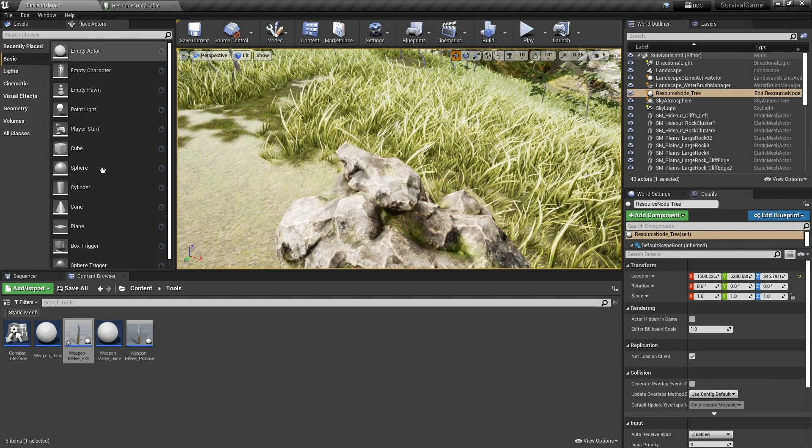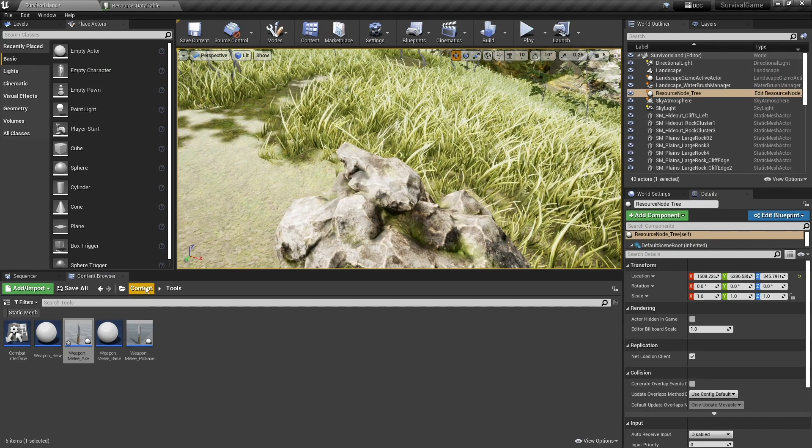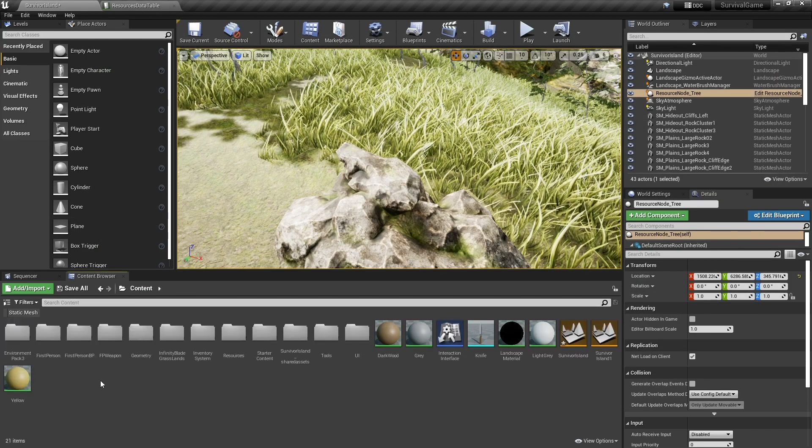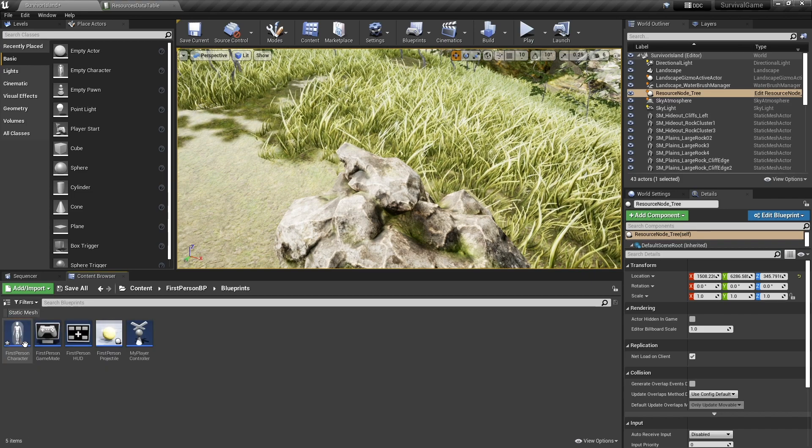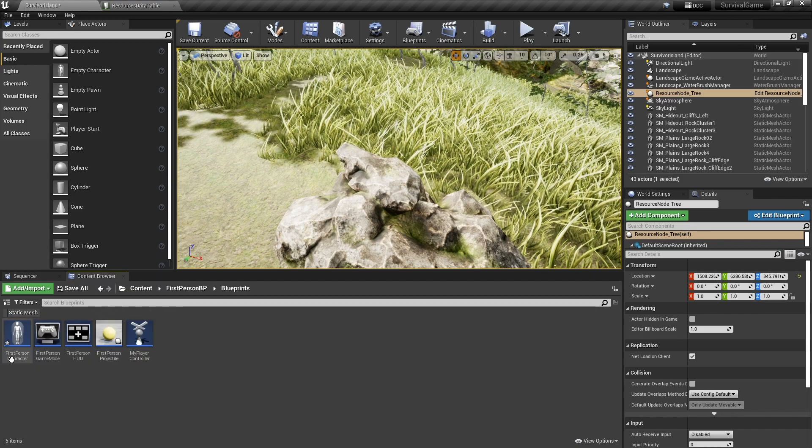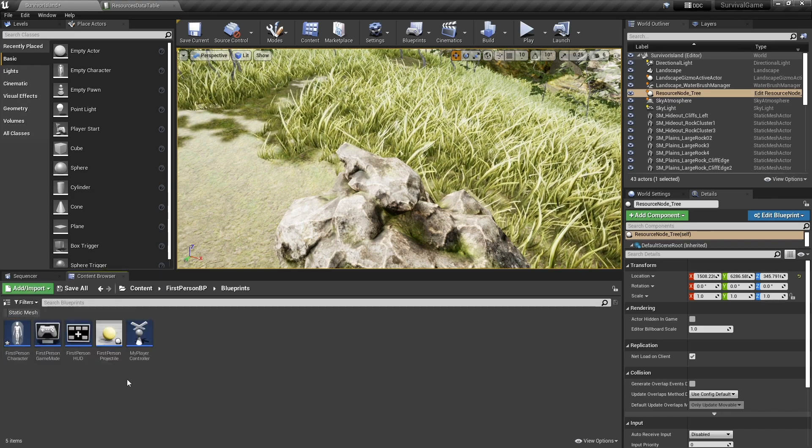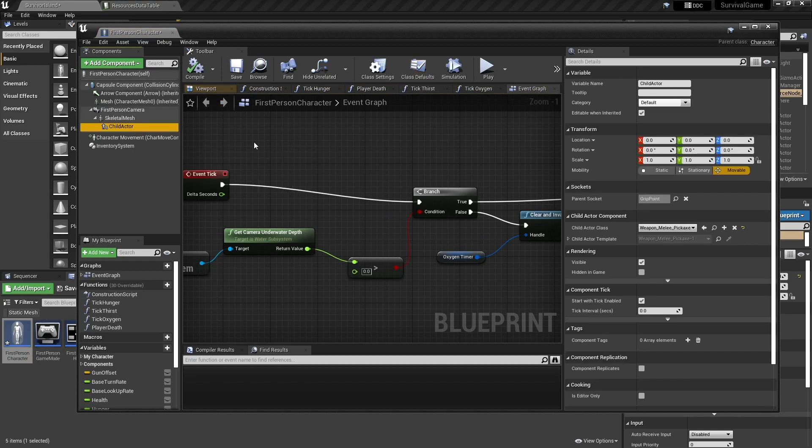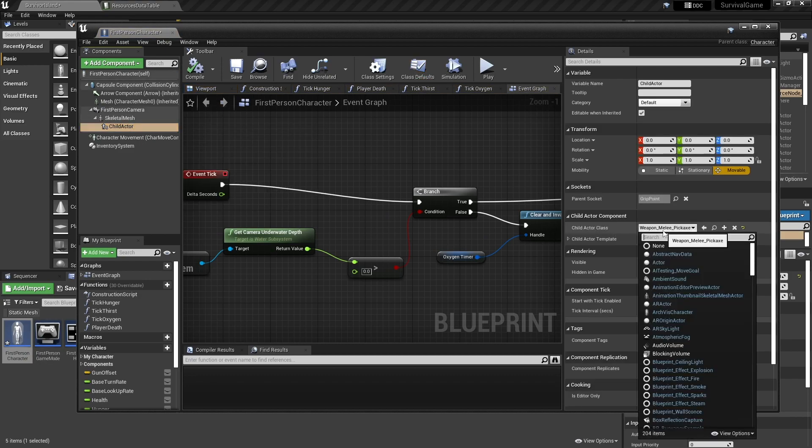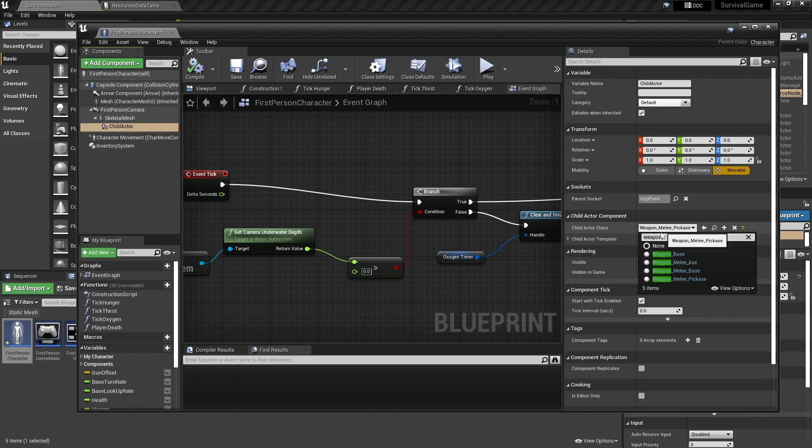And yeah, so this one we're just setting up the class defaults here to this is going to be using damage type of an axe. Okay and we're going to close that and tell our player character to be holding that. So until we have a full working inventory system with equipment stuff, we are just setting up manually what the player is holding in child actor they have here. So change that pickaxe to weapon melee axe.